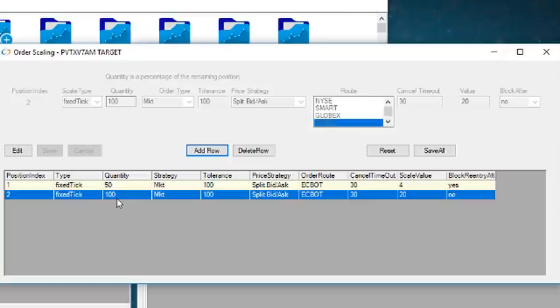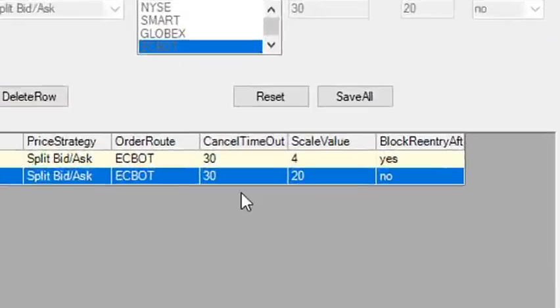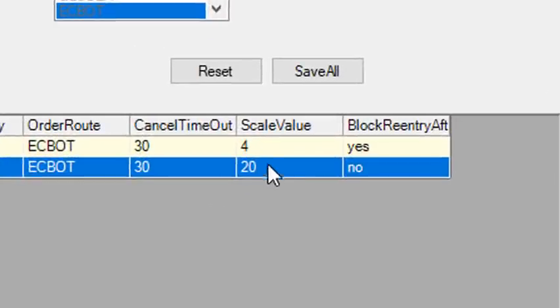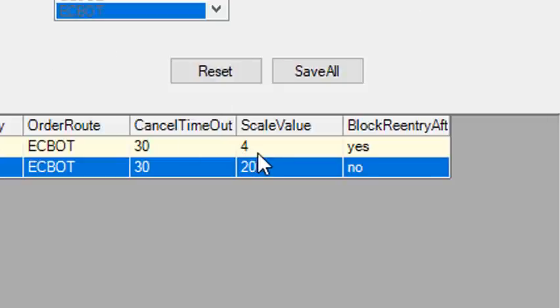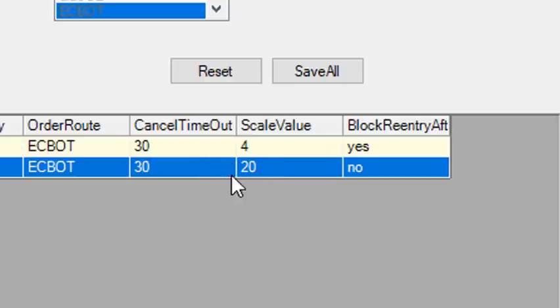The scale value determines how far into profit position gets before the scaleout order is sent. The first leg has to reach four ticks for the first two contracts, after which it will exit one contract. The second contract has to reach twenty ticks of profit without being stopped out first.